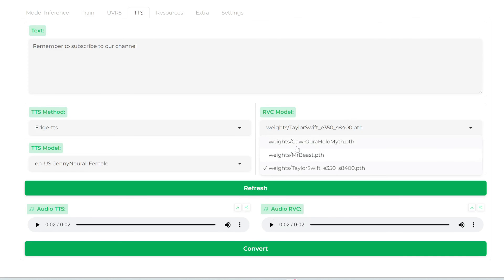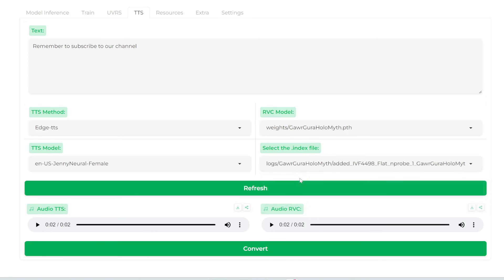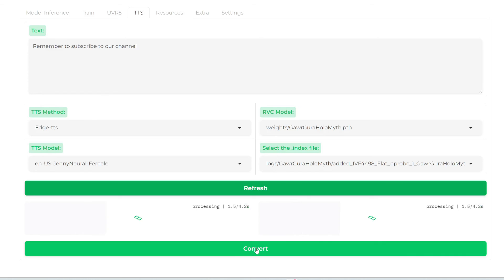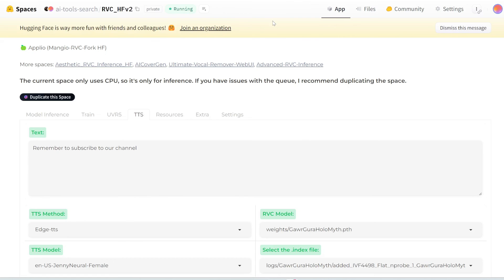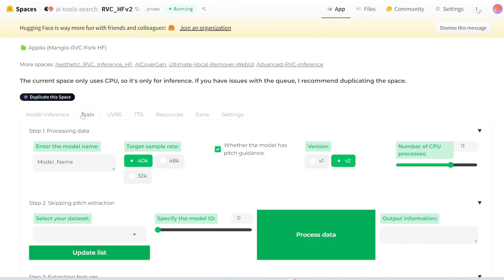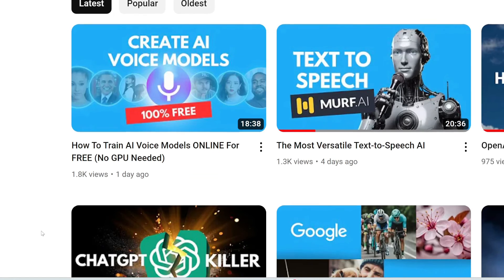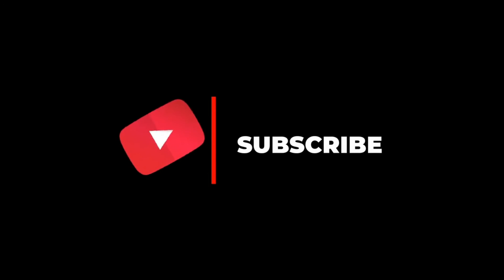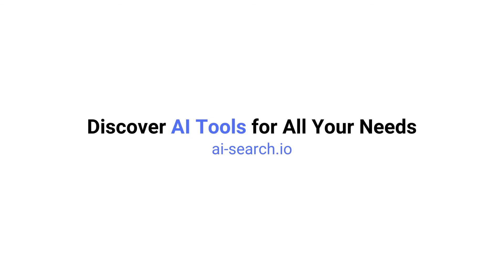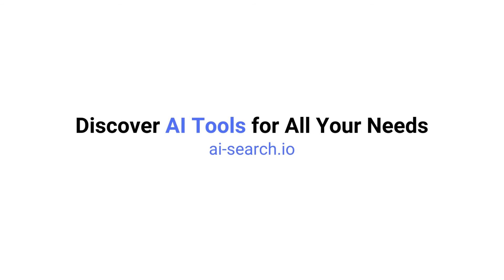Finally, let's try Gura. I'm going to change the model and index file to Gura and click convert. Let's hear what this sounds like: 'Remember to subscribe to our channel.' This sounds pretty good. So that's pretty much it — we've covered voice-to-voice conversion and text-to-speech. The only thing missing is training your own voice model, which will not work here because you need a GPU. If you don't have one, we made a video showing how to train your own voice model in Google Colab for free. If you found this video helpful, remember to like, comment, and subscribe. We also built a site where you can find all the AI tools for whatever you need — check it out at ai-search.io.